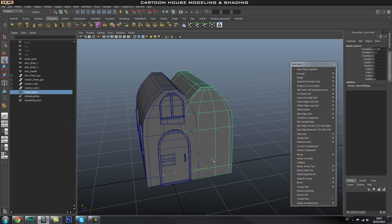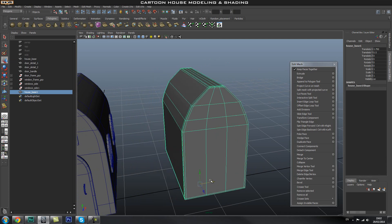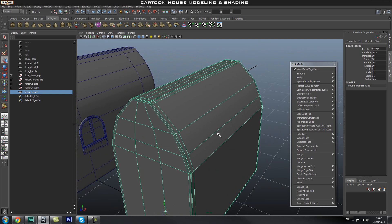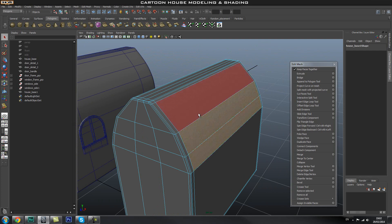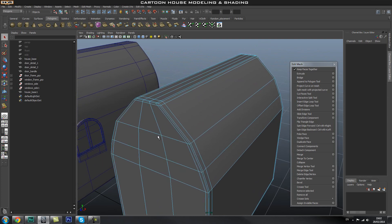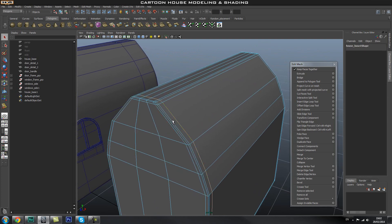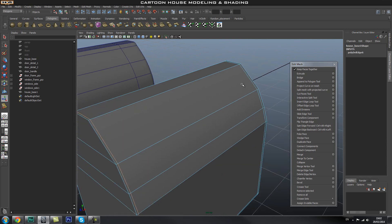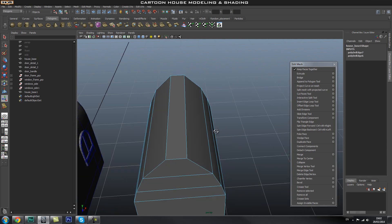I'm going to duplicate this base mesh for our house, then unsmooth it and get rid of these extra edges we don't need. Because if we leave them in, we're going to have to select all these little faces. So it's a lot easier to just go into edge mode and quickly get rid of these supporting edges.